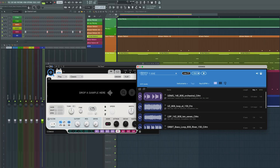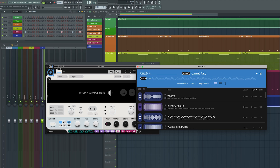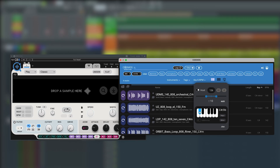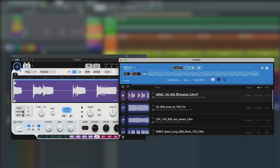Next we get the 808, and it works the same way as the melody channel. We're going to search for a loop and find one that's in the same key as the melody, which is C-sharp.